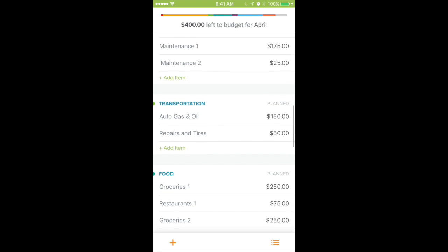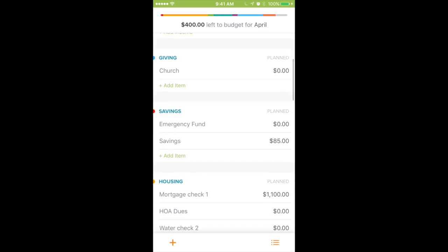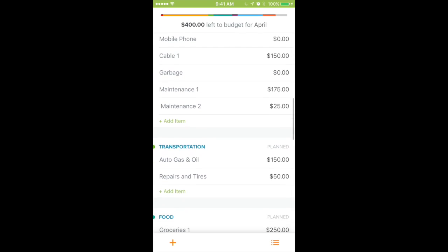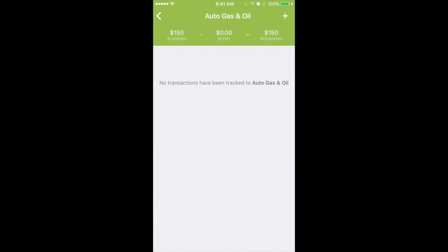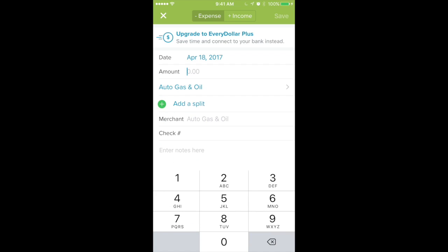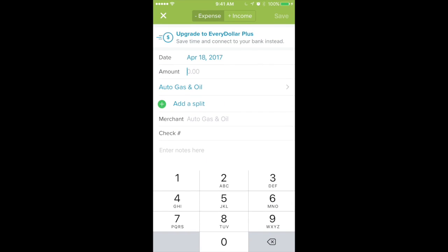Now let's say you want to come in and put a transaction in for gas. Let's say you're at the gas pump and you're trying to track your gas. You can do two things: you can either scroll down to Auto Gas and Oil and click on it to enter your transactions, or you can hit that plus sign up in the top right-hand corner — we're going to hit that — and that's going to allow us to enter in how much we are spending on gas.